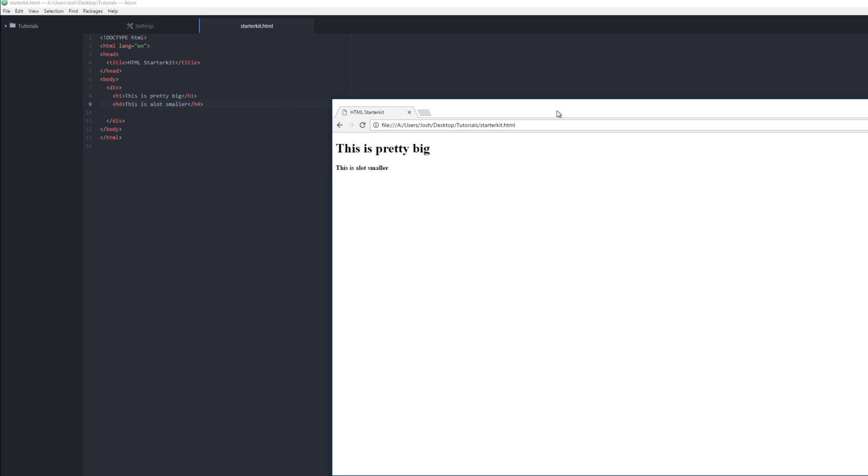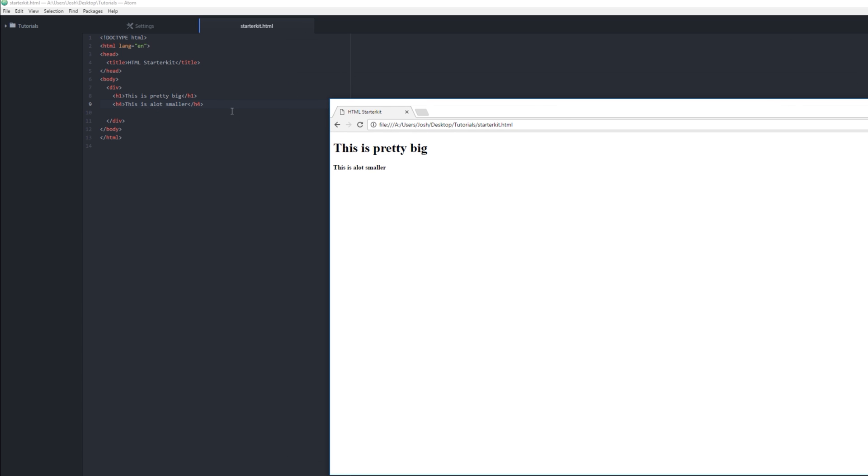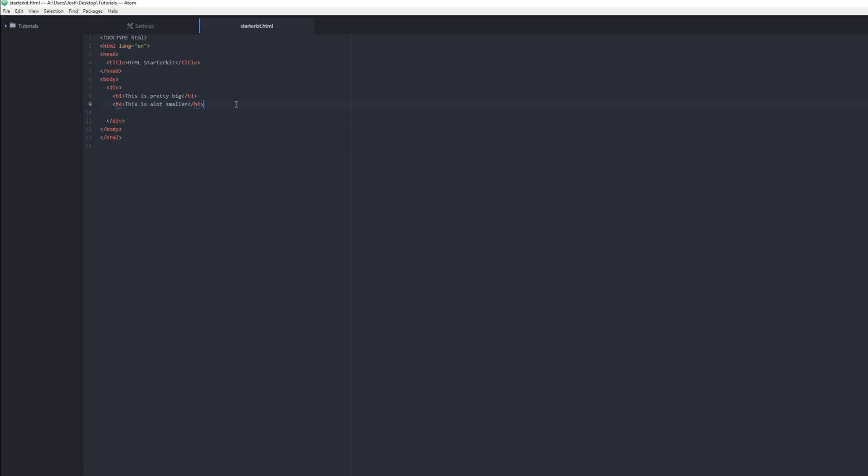This is pretty boring. I want a picture. Okay, in HTML a picture is kind of like we refer to it as an IMG. Okay, and if you press IMG and you press Tab, it will autocomplete for you.